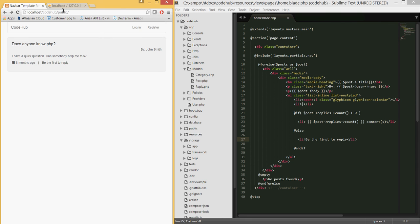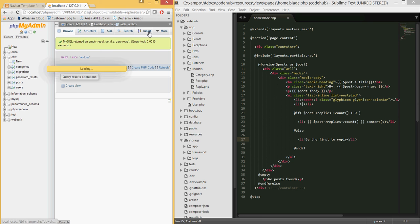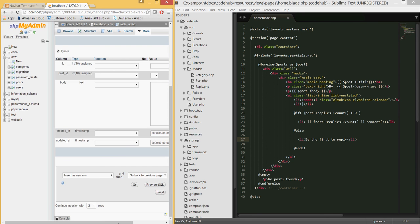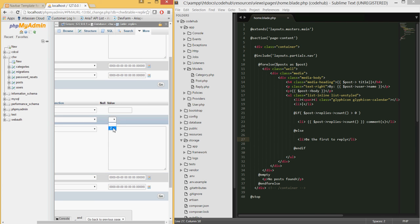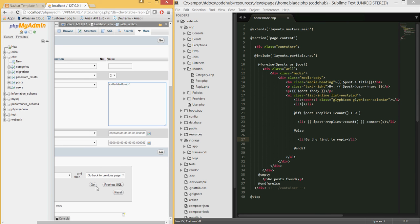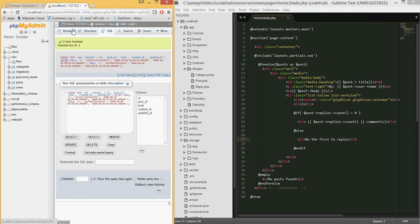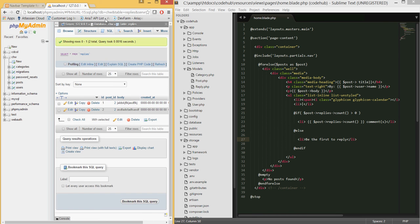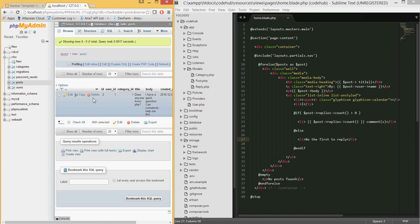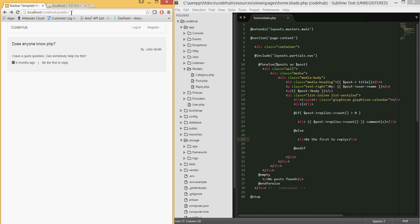Let's manually insert some replies in MySQL to test. Do an INSERT into the replies table — use post_id of 2 (our only post) and add a body for two records, then hit Go. Browsing the table confirms two replies linked to post ID 2. Refreshing the home page now shows '2 comments' instead of the fallback message.